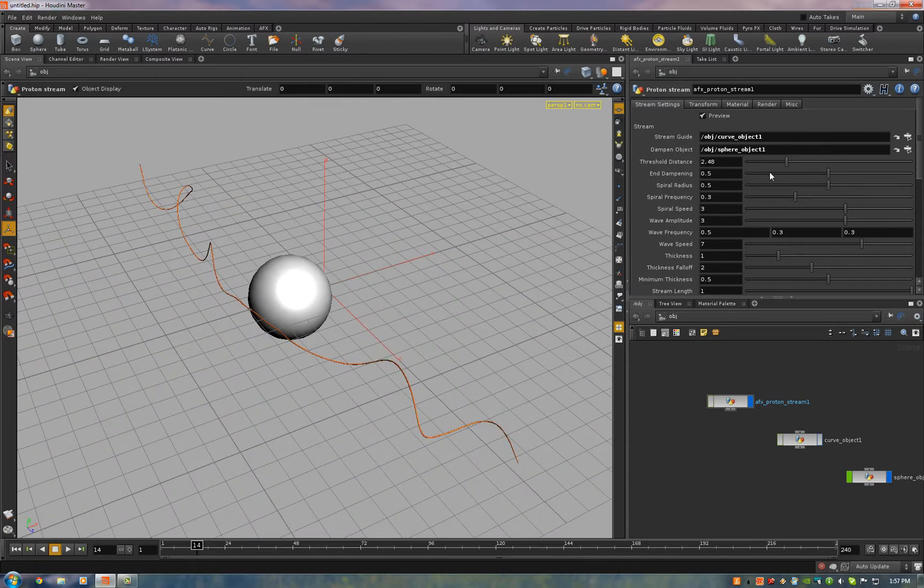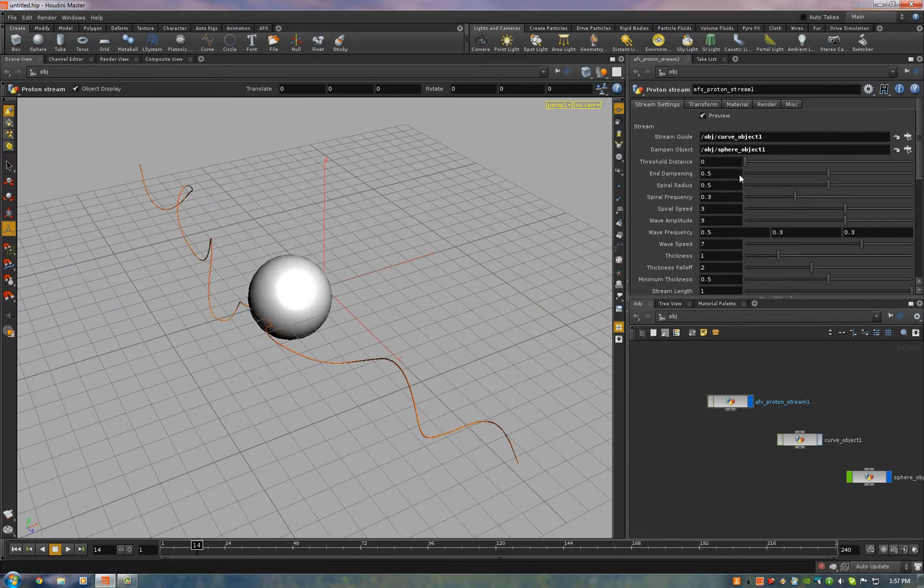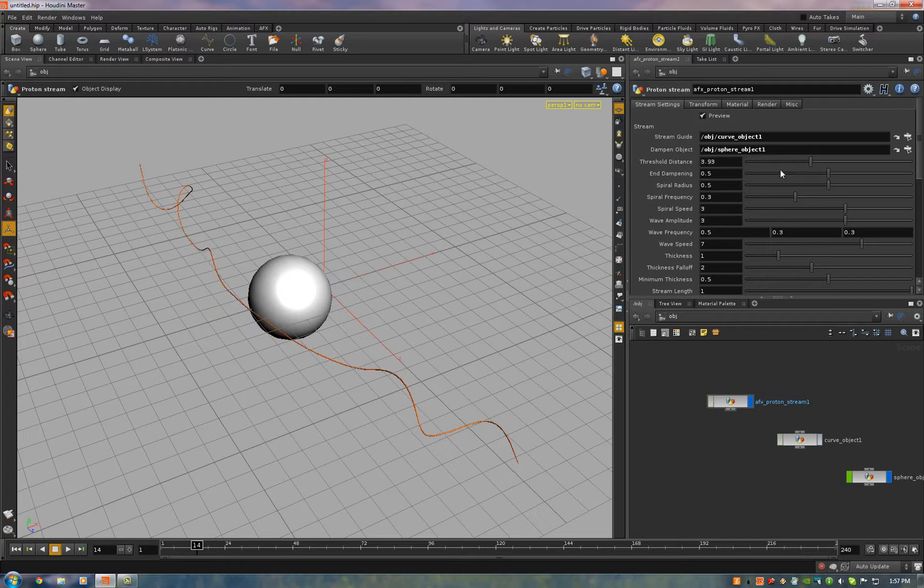The Threshold Distance is a distance modifier for how far away it affects the stream. Default values are good for that.